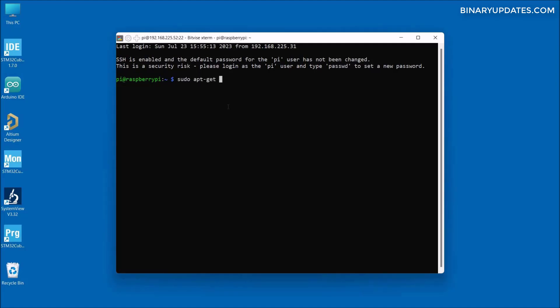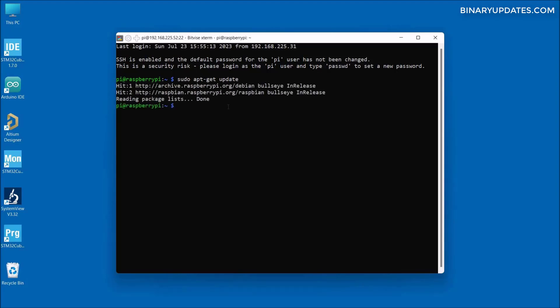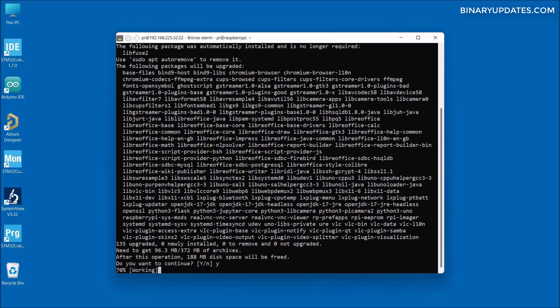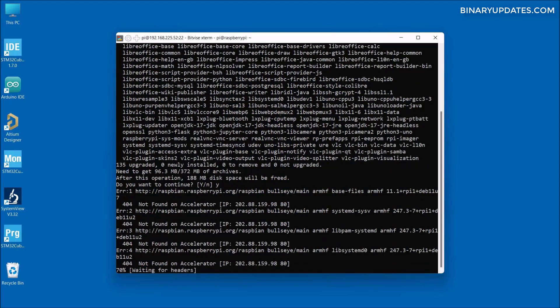Let me run the command sudo apt-get update to download the latest Raspberry Pi software packages. Everything goes smooth, but as soon as I run the upgrade command sudo apt-get upgrade to install the latest updated software packages, it asks us to press Y, so let me type Y and hit enter so that it will continue.